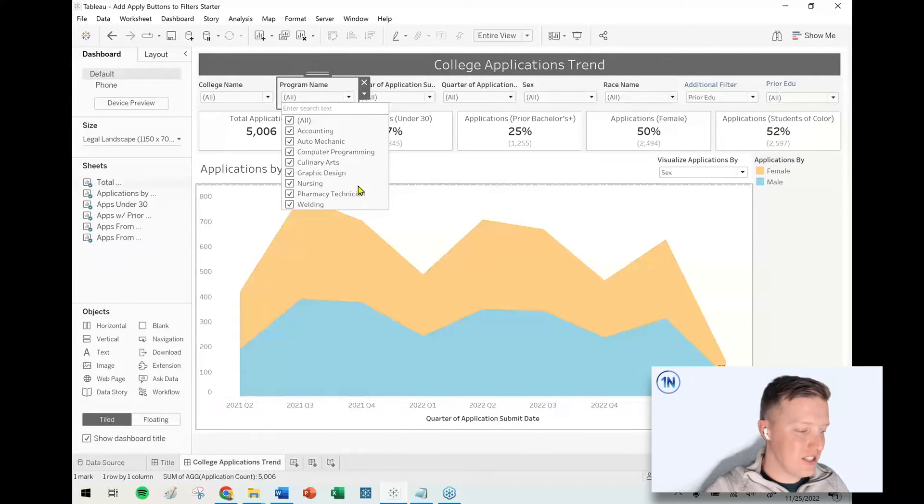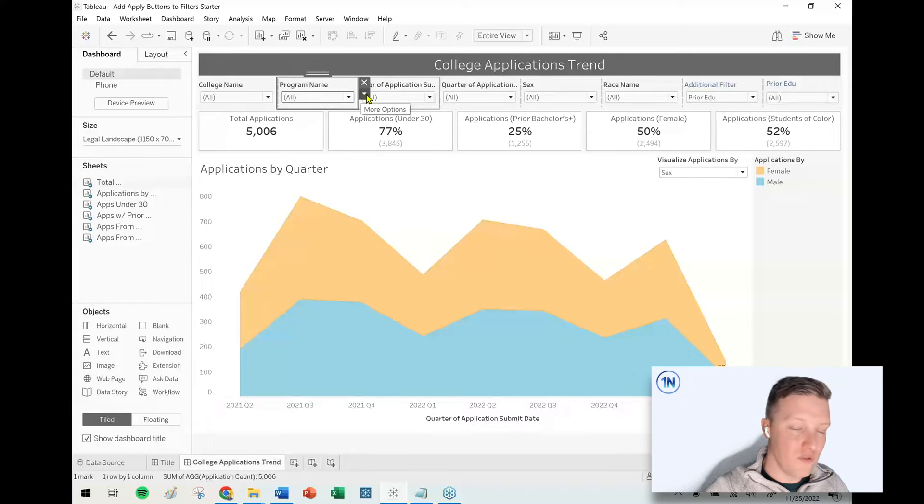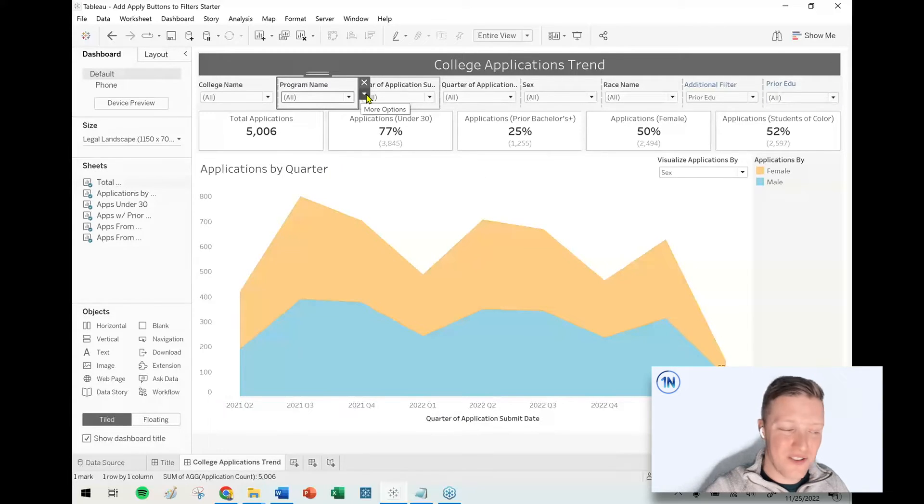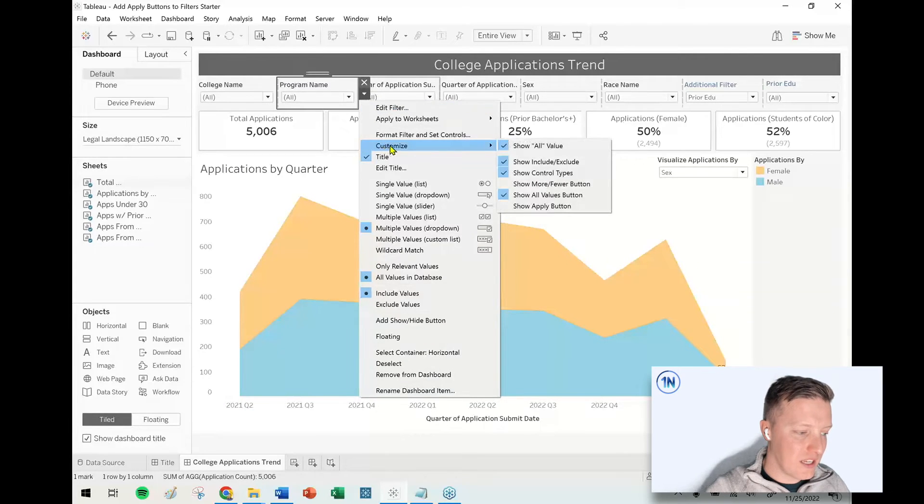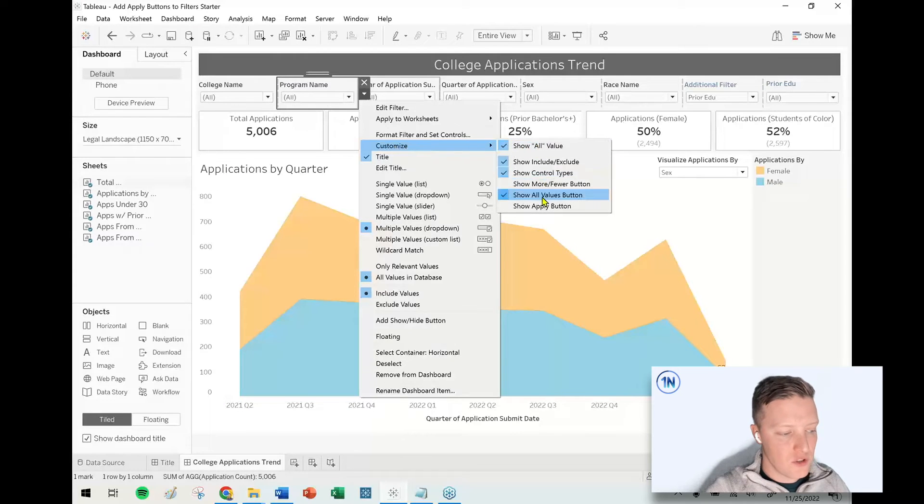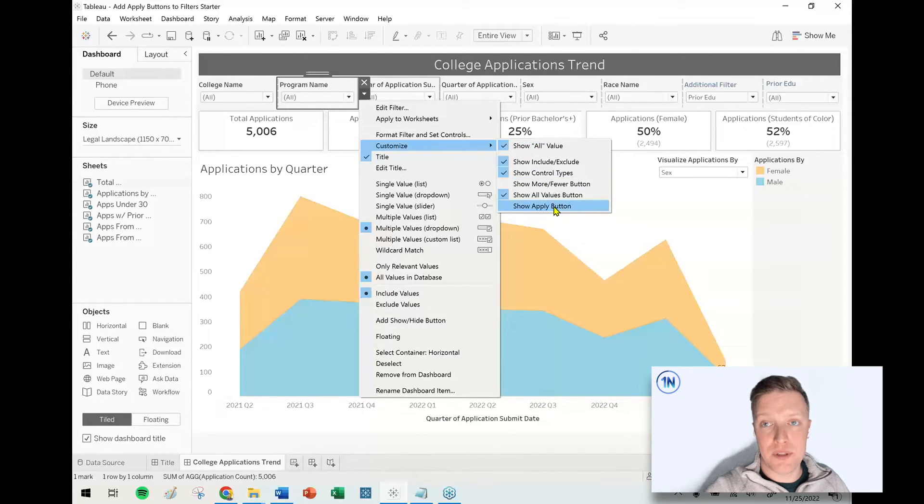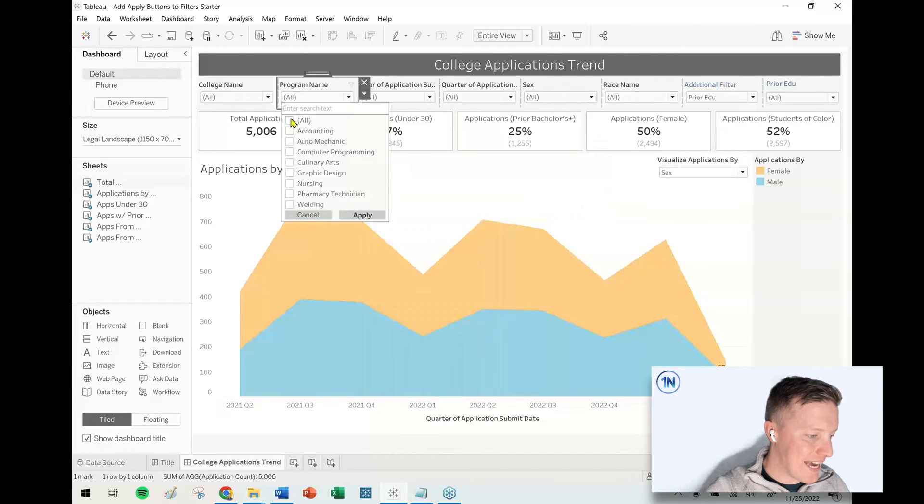I highly recommend for performance and for a nice end-user feel, if you hit the dropdown on a filter in the customized breakout, assuming it's a multiple values type filter, there's going to be an option at the bottom called 'Show Apply Button.'